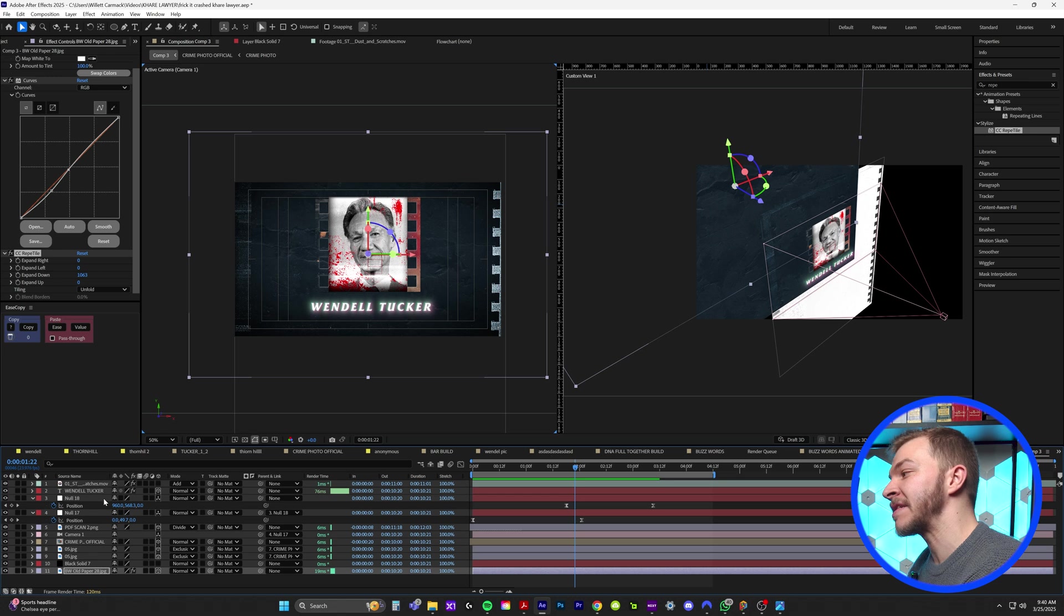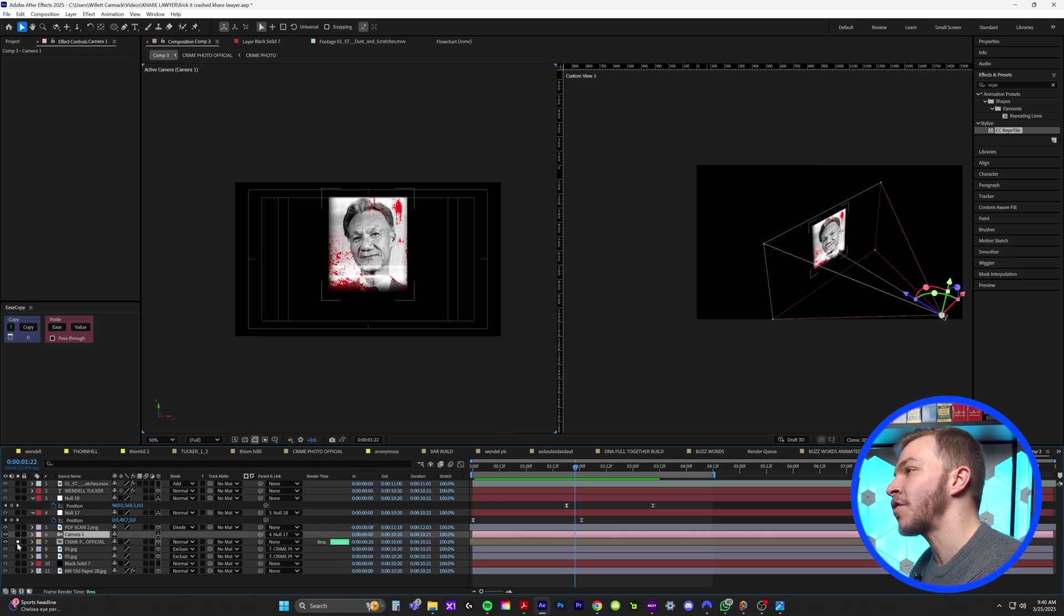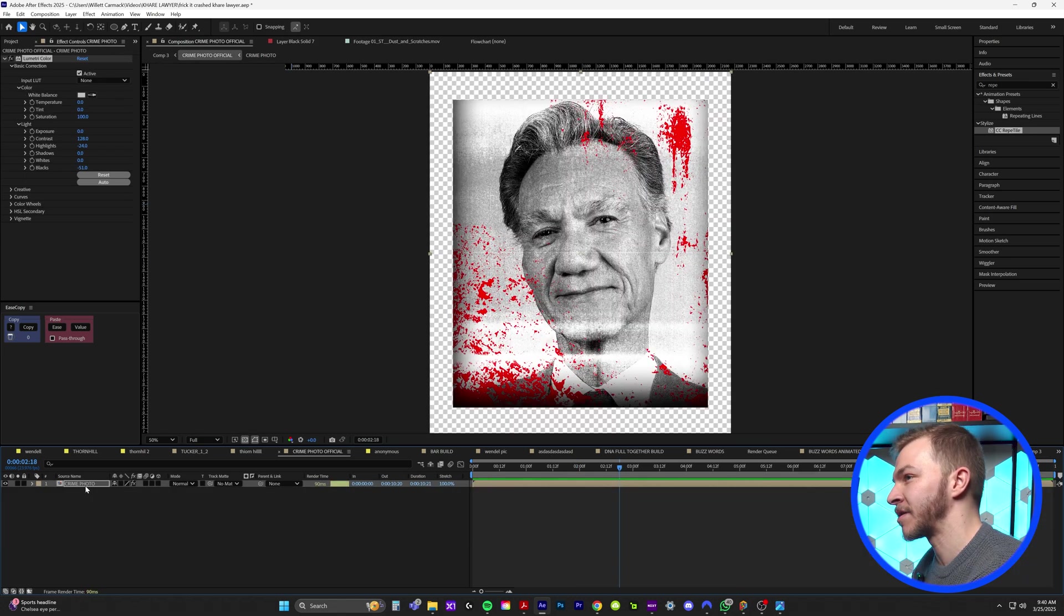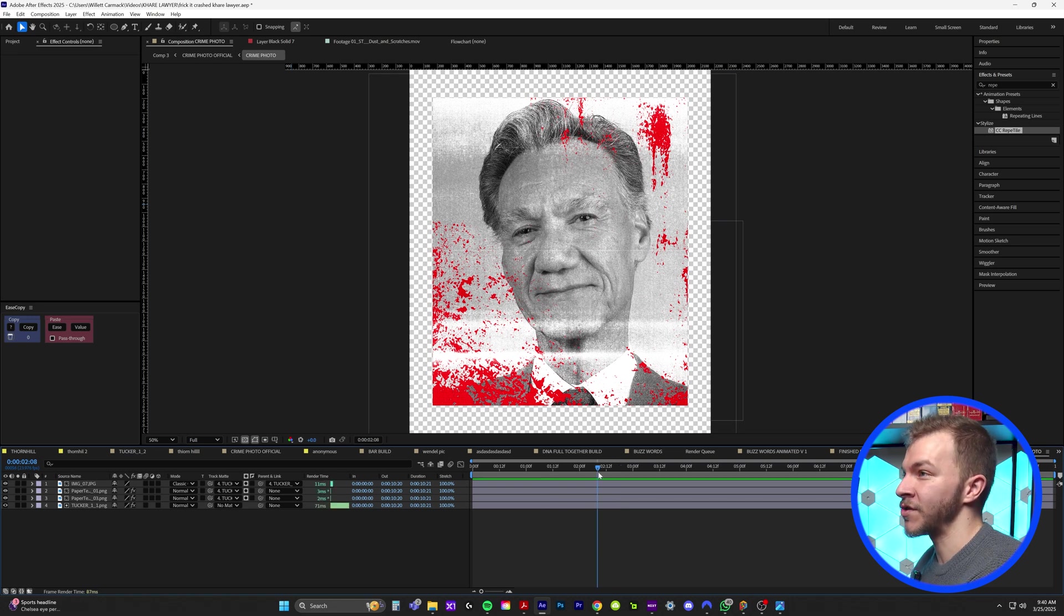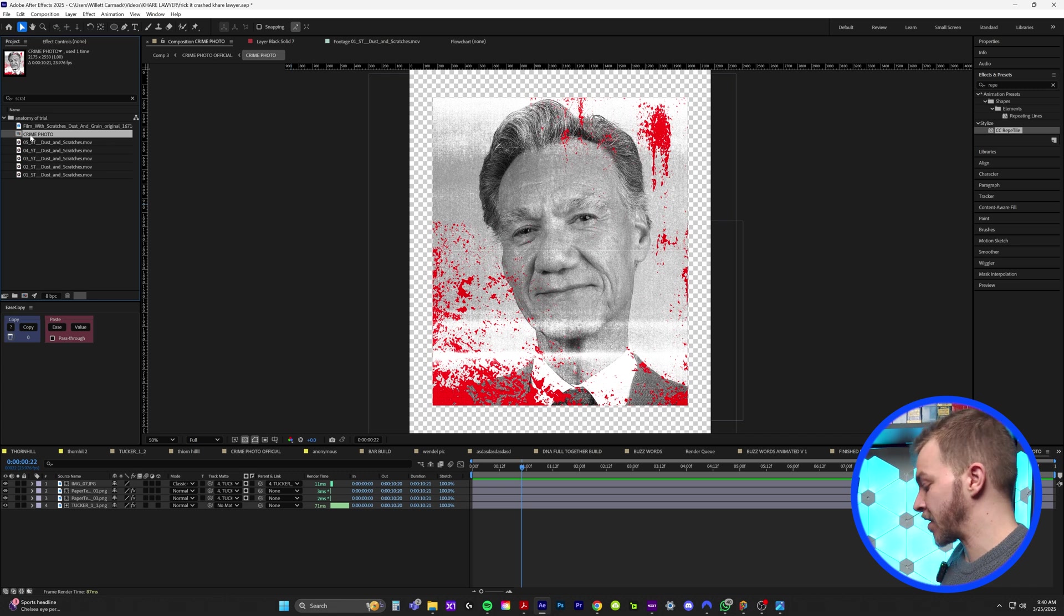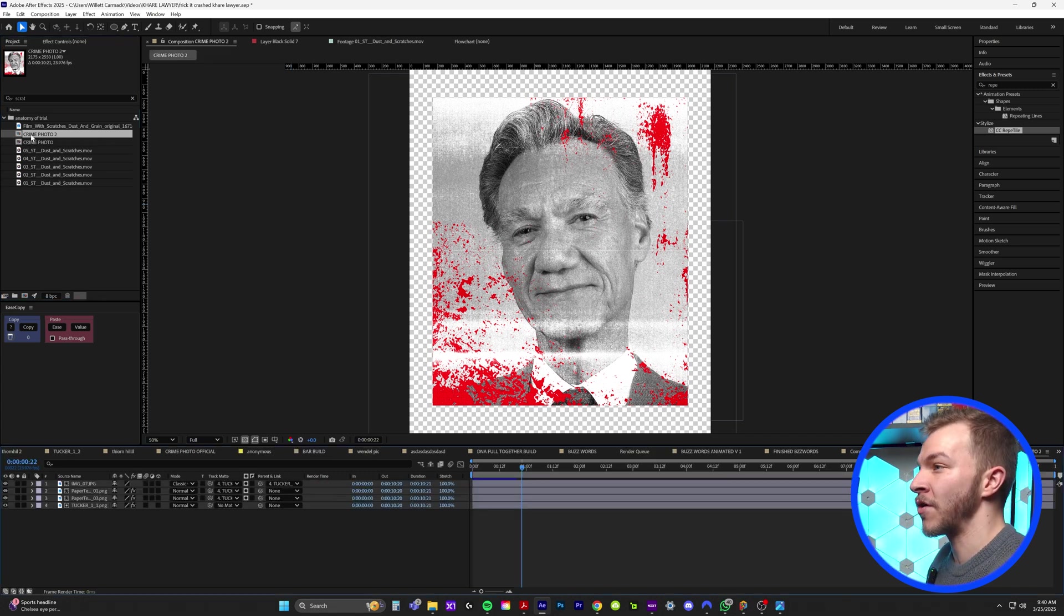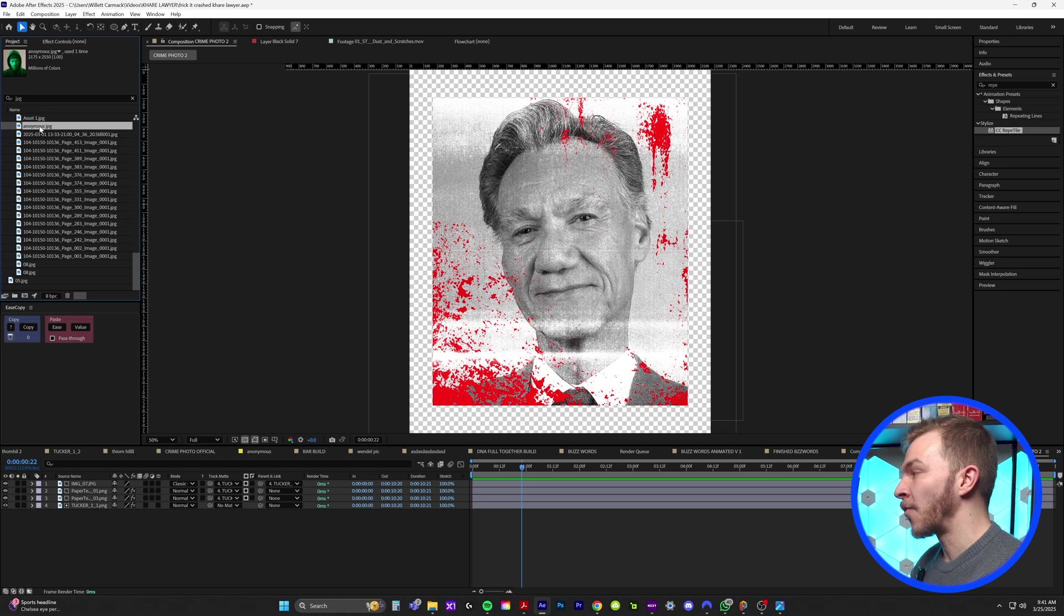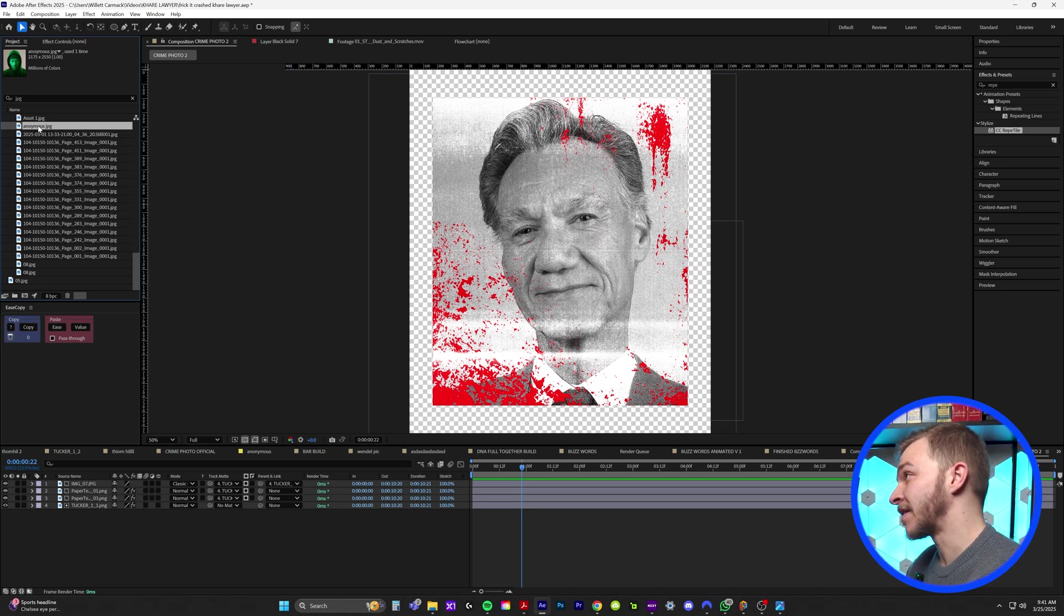And what's amazing because our official crime photo is a pre-comped composition. What we can do is if we go to our original composition, right click on it and reveal in composition. All we need to do is duplicate this composition, crime photo two, and we can drag in any photo we want and it's going to have the same styling.